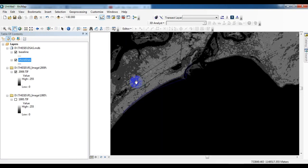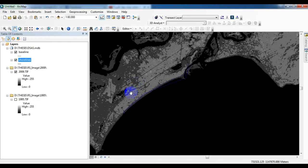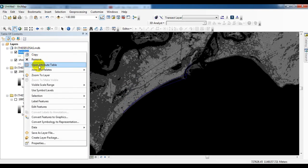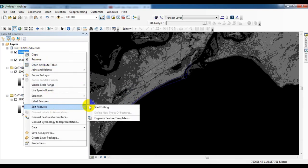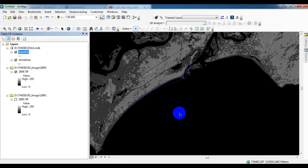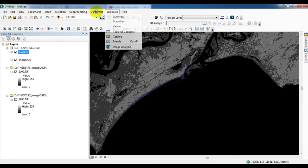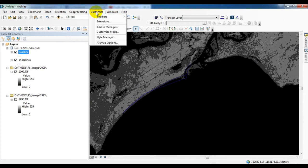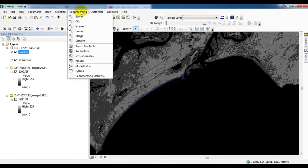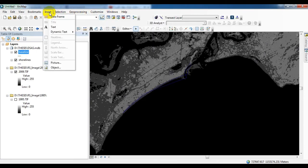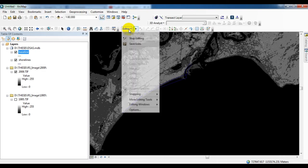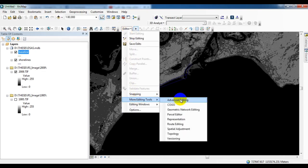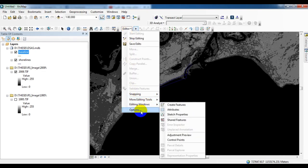Now I am going to create the baseline using baseline shapefile. I have created rough baseline but you need to take a buffer from the latest shoreline, regular interval buffer. But now I am going to create one rough baseline.